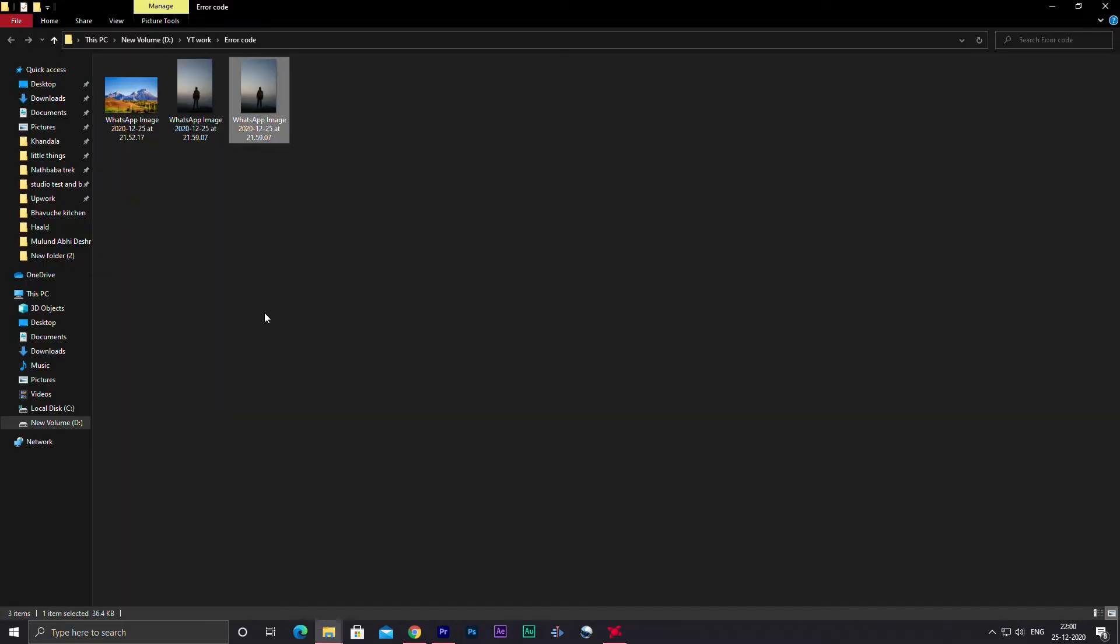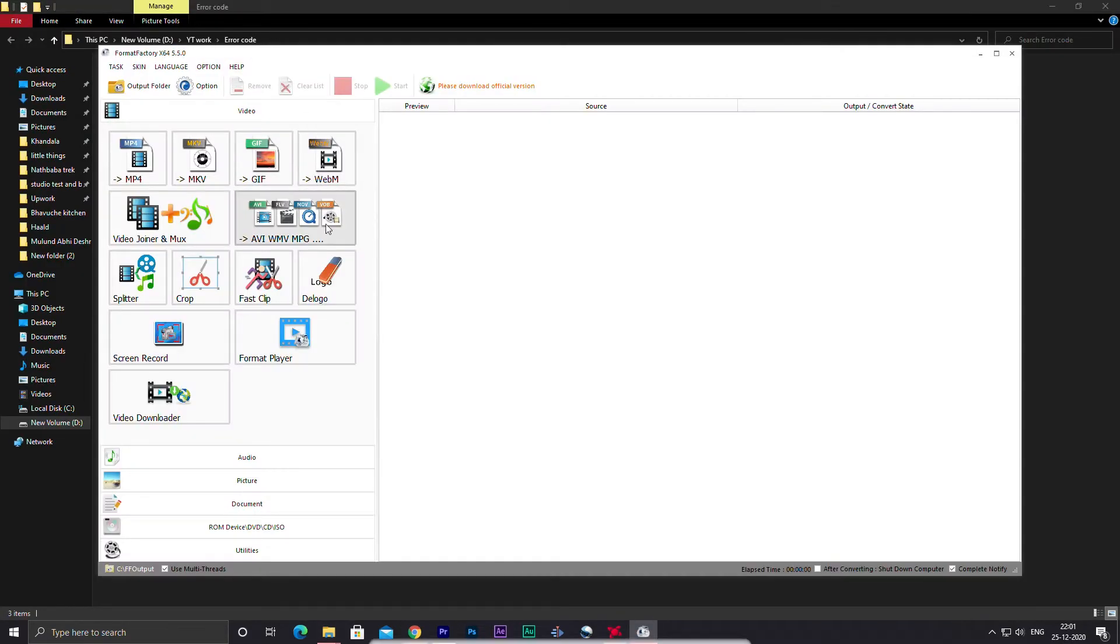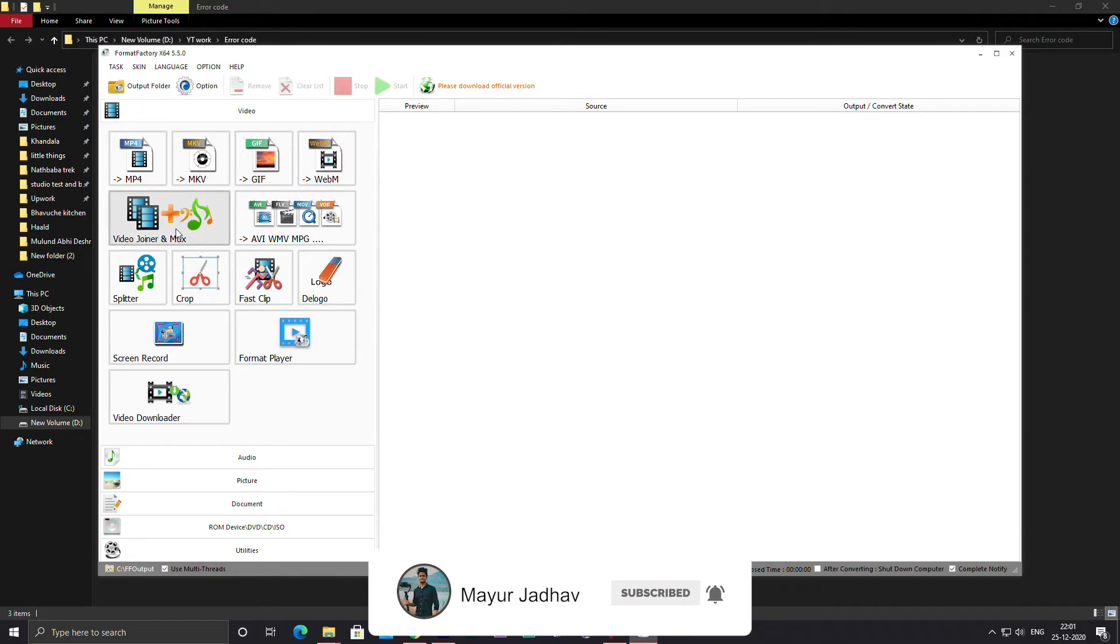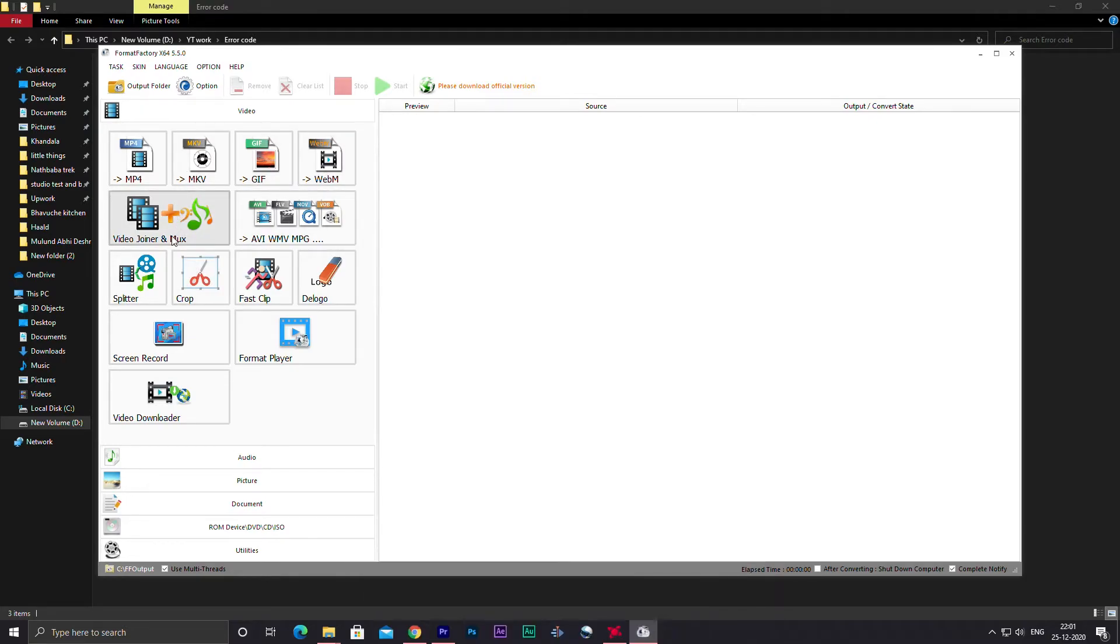So basically in this application guys, you can change all kinds of formats into any different format such as video, audio, pictures, documents, and you can convert it into any of their respective formats.